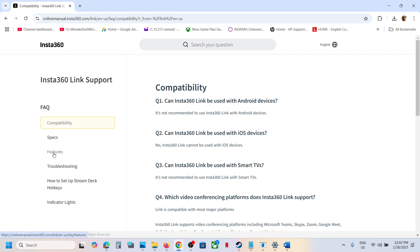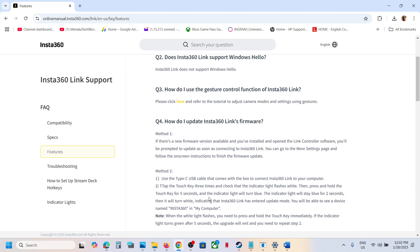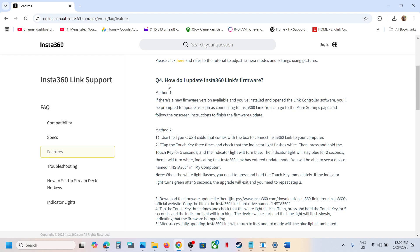Over here you can see the Features option. Click on Features, and here you can see the fourth question that is 'How do I update Insta360 Link software?'